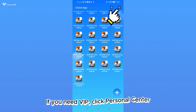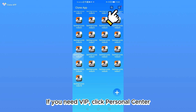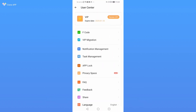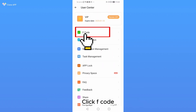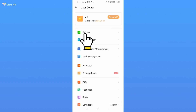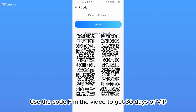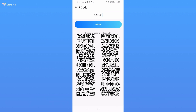If you need VIP, click Personal Center, then click F code. Use the code F in the video to get 30 days of VIP.